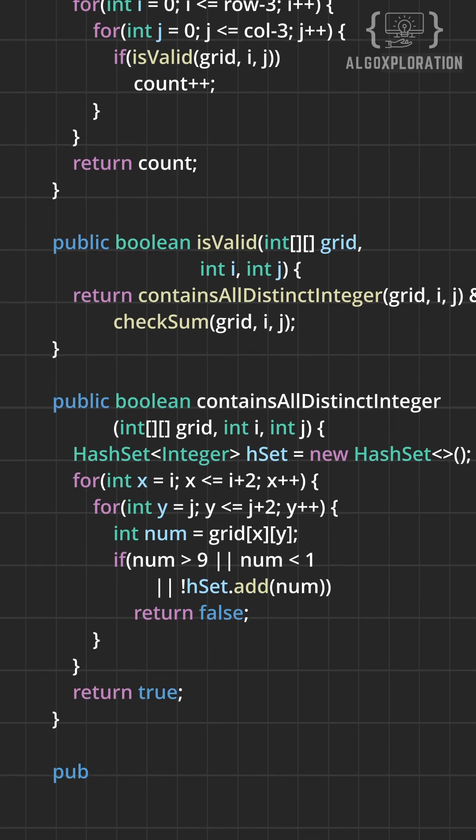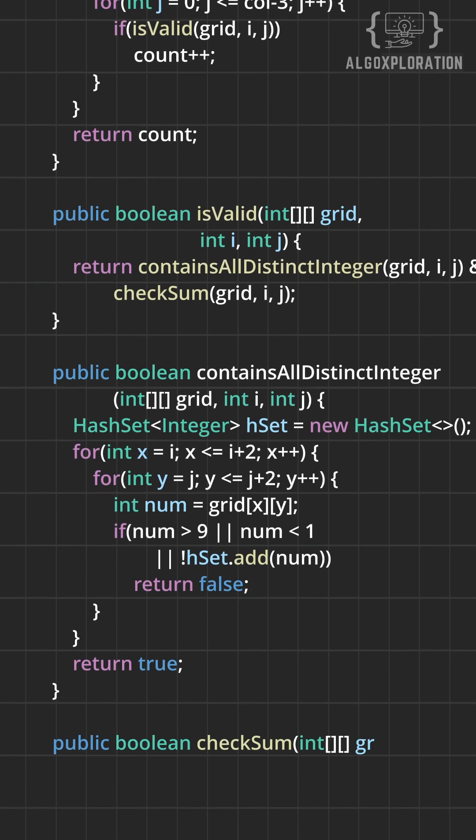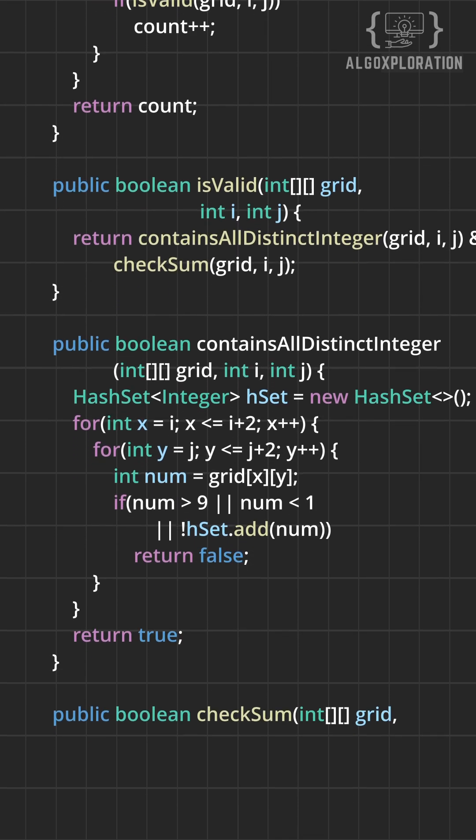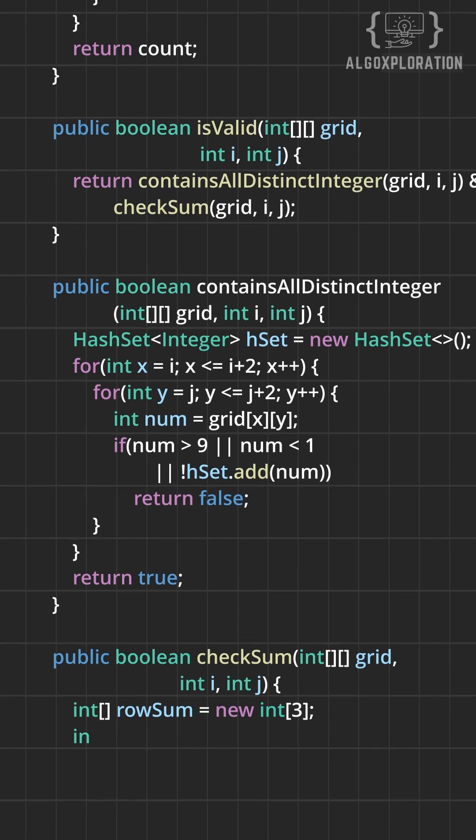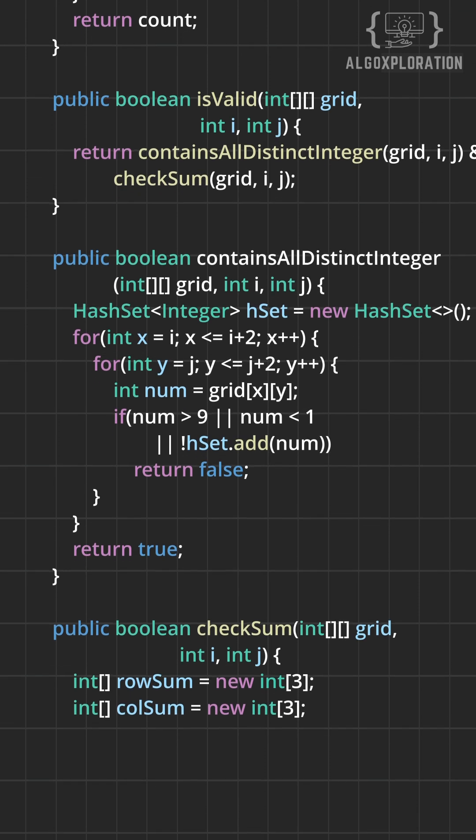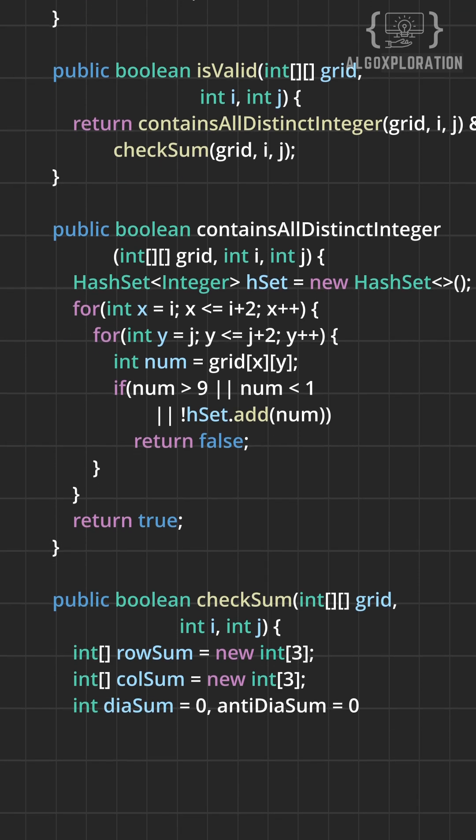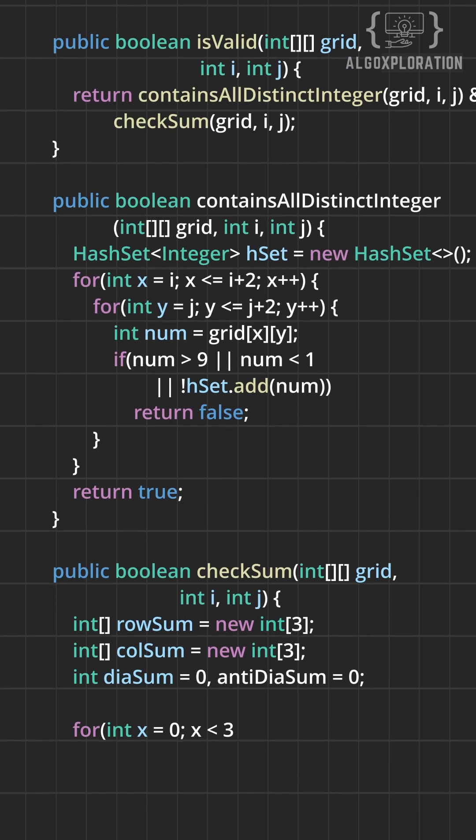Now the second validation is, do all rows, columns and diagonals sum up to 15? Calculate the sum of all 3 rows and 3 columns.